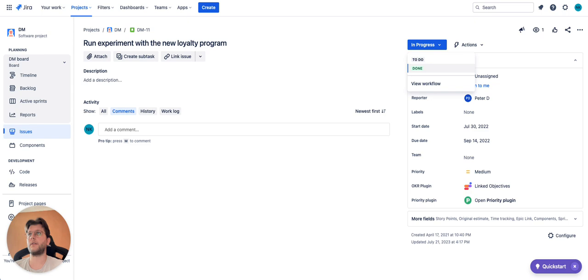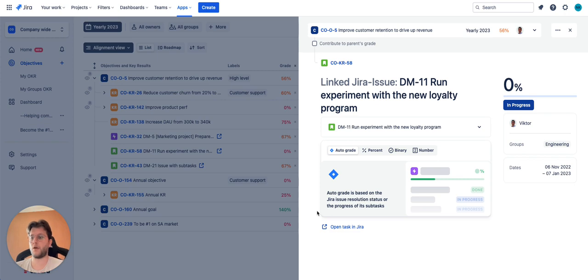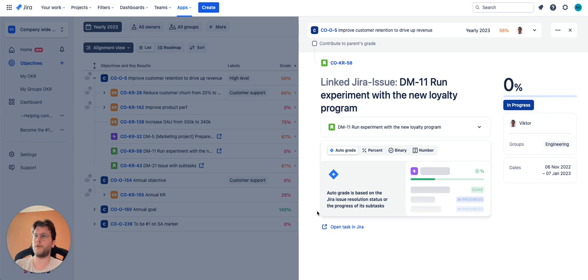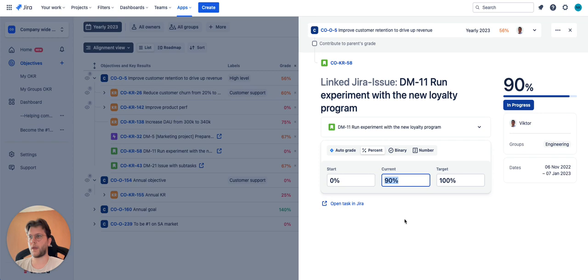However, we understand that in a lot of cases that will not actually reflect the truth. The feature might be almost ready but the status will be in progress and the grade will still be zero. In this case, you can switch to manual mode and adjust the grade yourself.